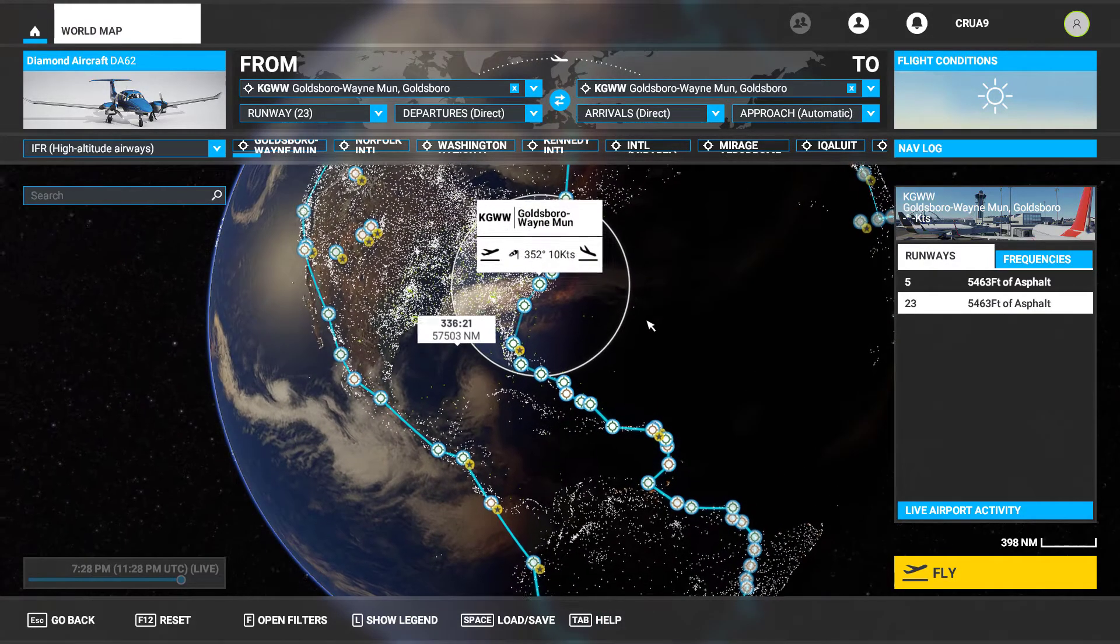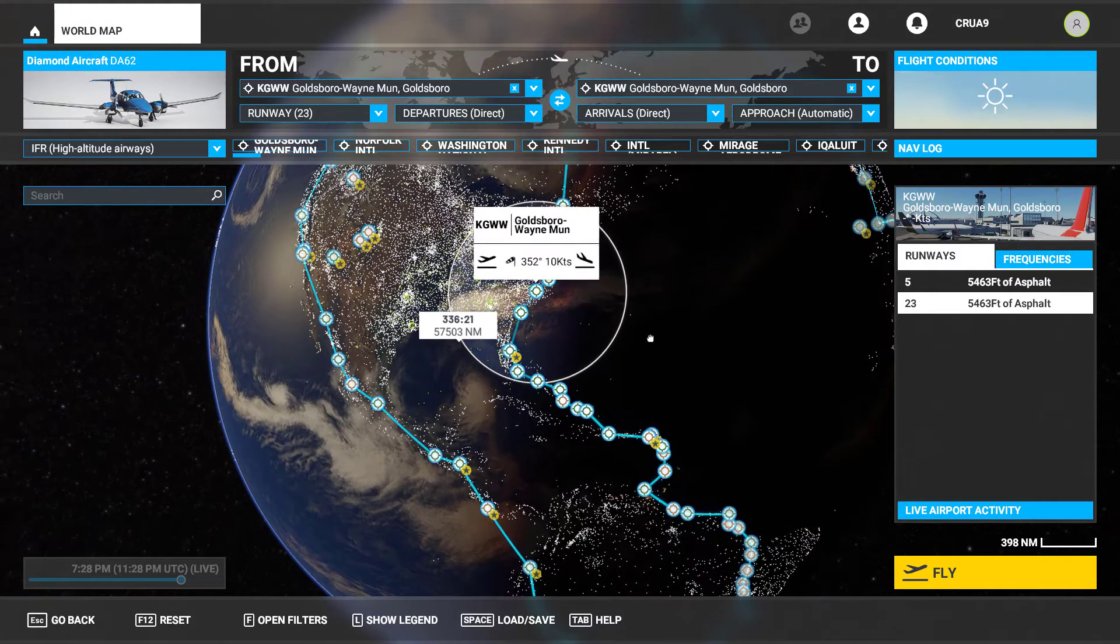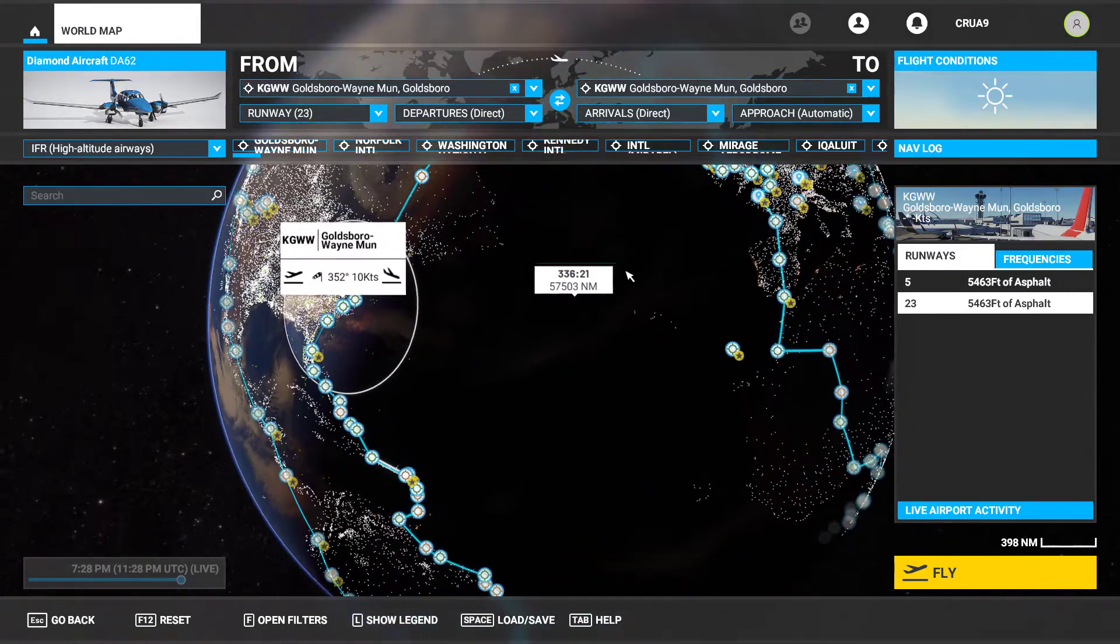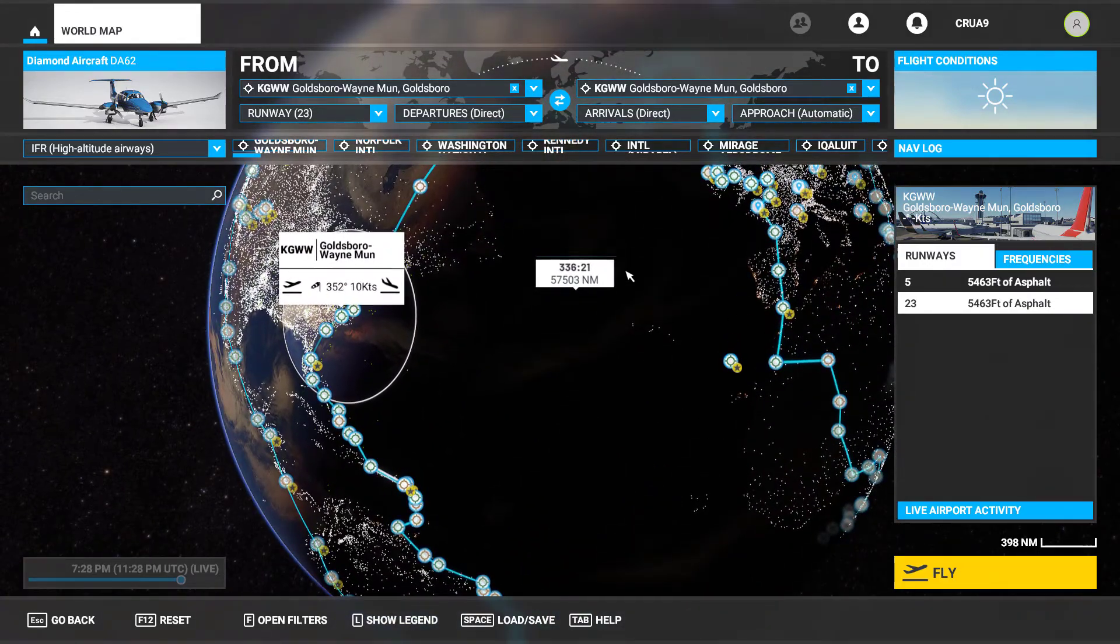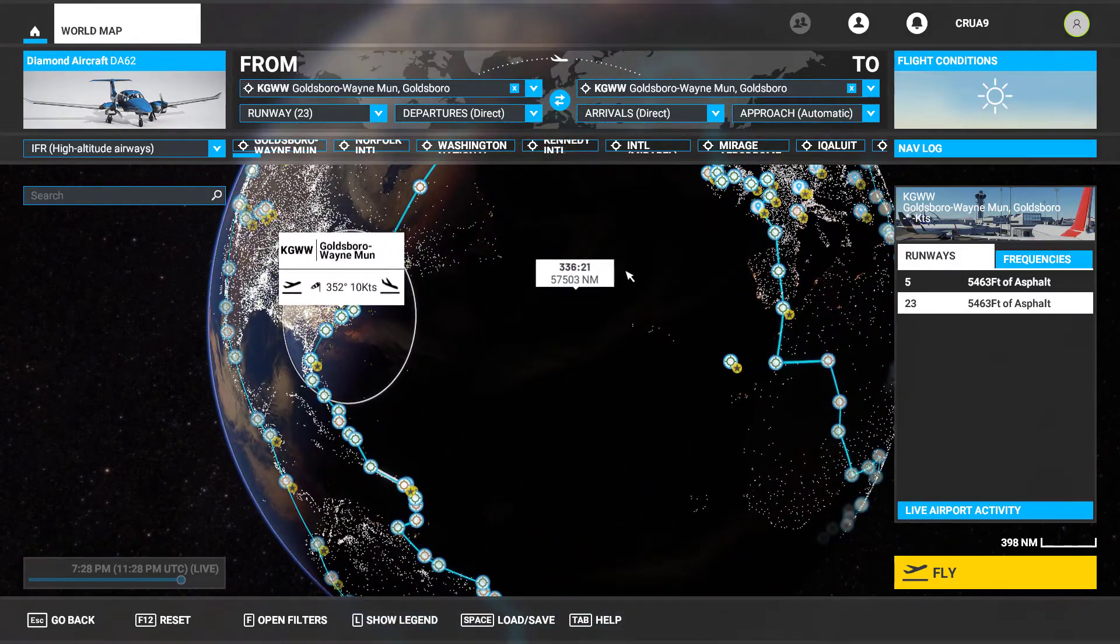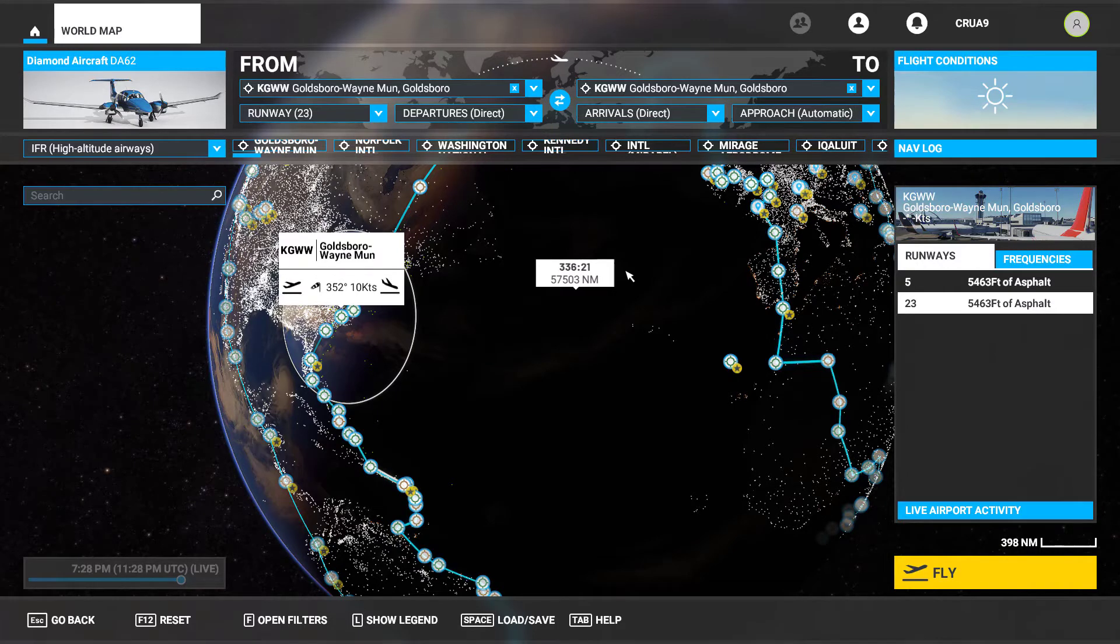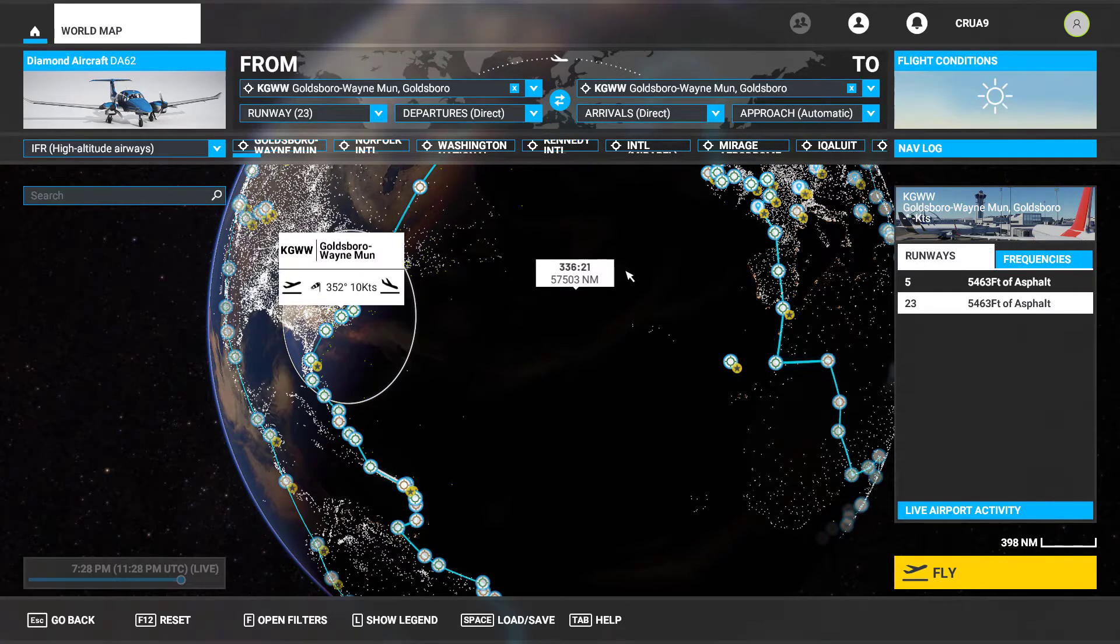It freezes for a very long time basically. And then when you jump in, just looking around the cockpit, it's like every 30 seconds you might be able to turn your head just a quarter and it just sucks. You can't do anything with that.